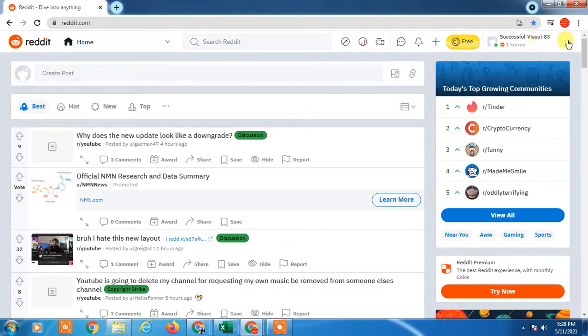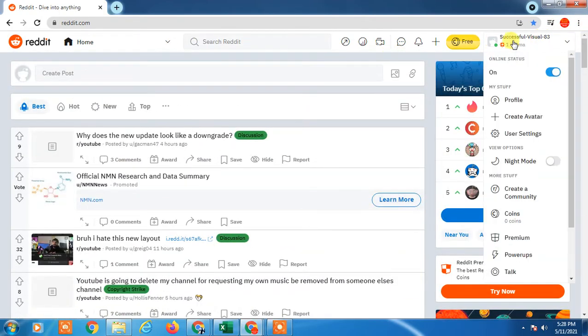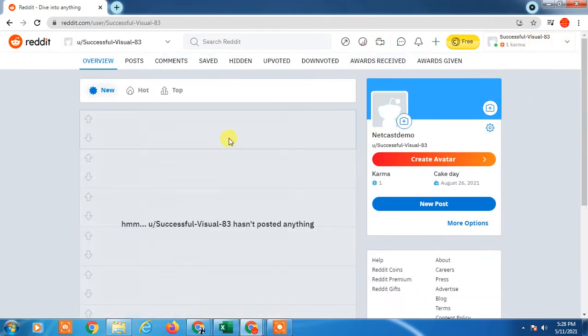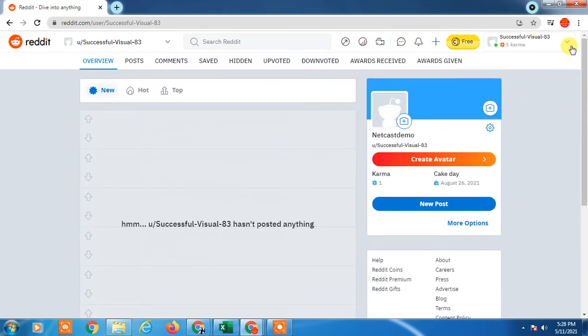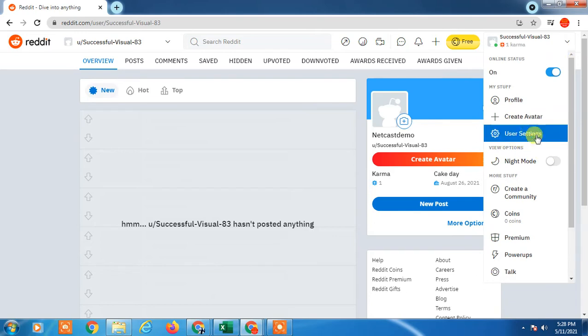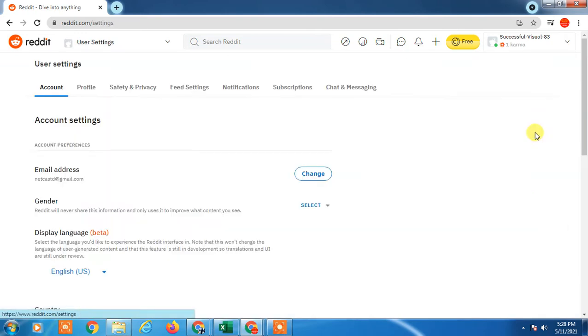So here, you have to click down here on the username, and go to the profile. Then go to the user settings. Here you can see in Account, you will see an option for Email ID, and you can change it from here.